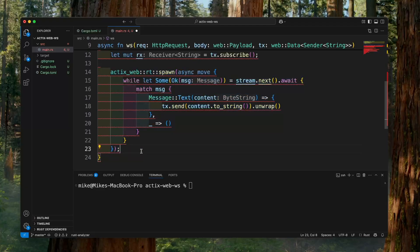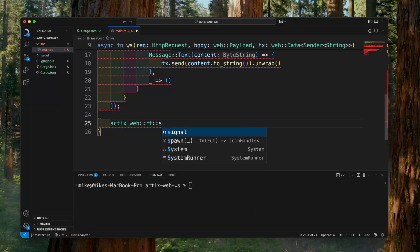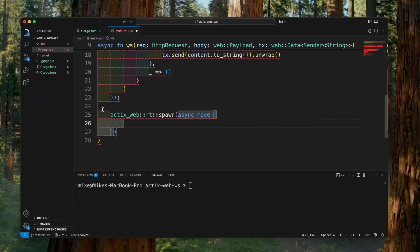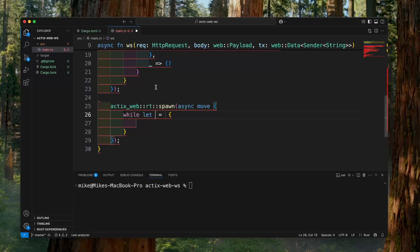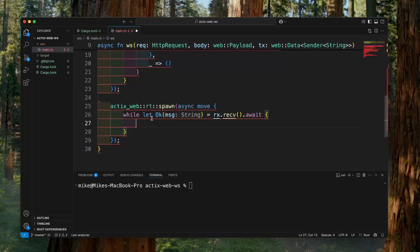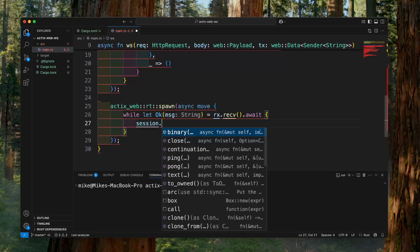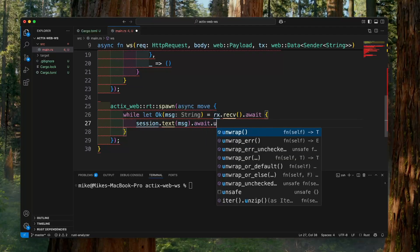Let's spawn another async task to continuously receive messages from the channel in the background. So `actix_web::rt::spawn(async move { ... })`. After this spawn method, let's add a semicolon. We also will use `while let` to continuously receive messages from the receiver `rx`, so on the right side: `rx.recv().await`. It will return a Result, so let's destructure the inner value: if the Result is `Ok` holding the message `msg`, after we receive the message from the receiver `rx`, we will send this message to the WebSocket client. We will use this session to send the message, so `session.text(msg).await.unwrap()`.